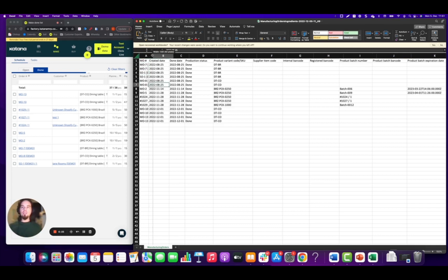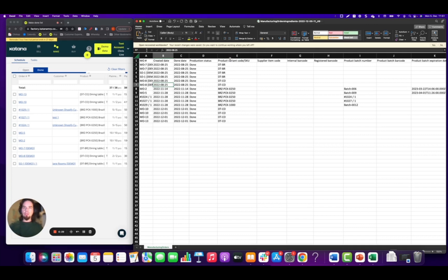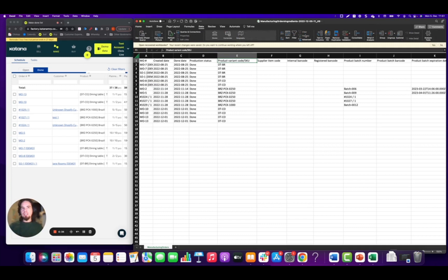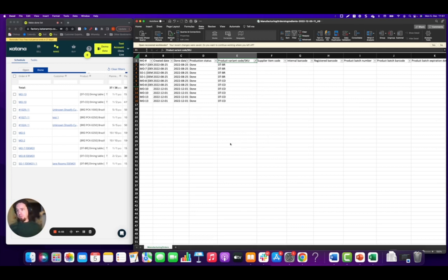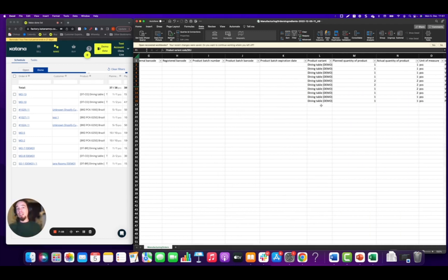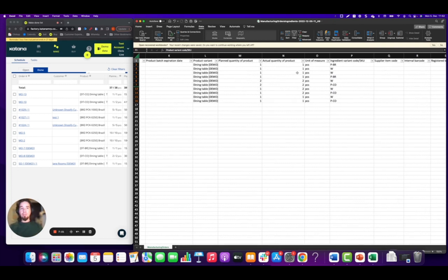Let's set up a filter and check out information related to some specific tables we manufactured. I'll select the brown dining table and the cognac dining table. If you've got a high volume of different manufacturing orders that made the same products, you can look those up from the filter for the product variant code, or through the batch number or the product variant itself. Going further down the list, you'll see the planned quantity of product and then the actual quantity of product — keep an eye on the differences.